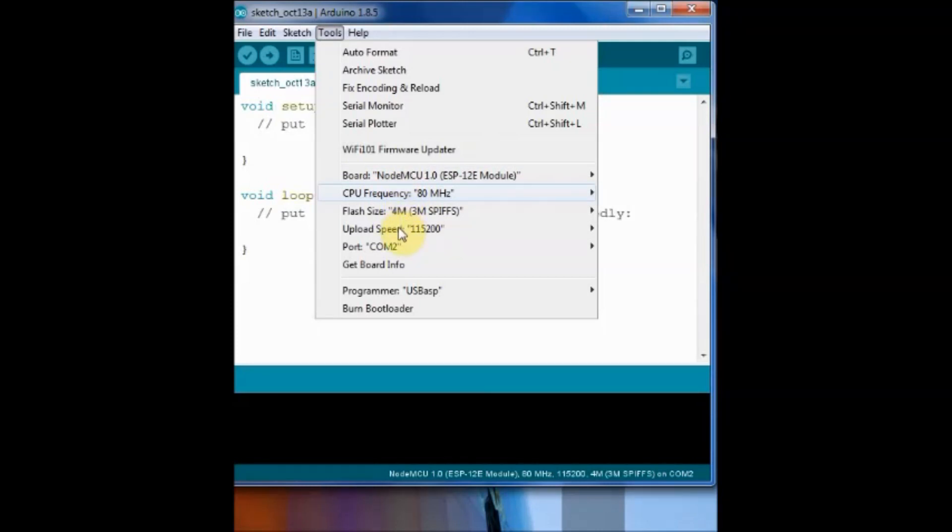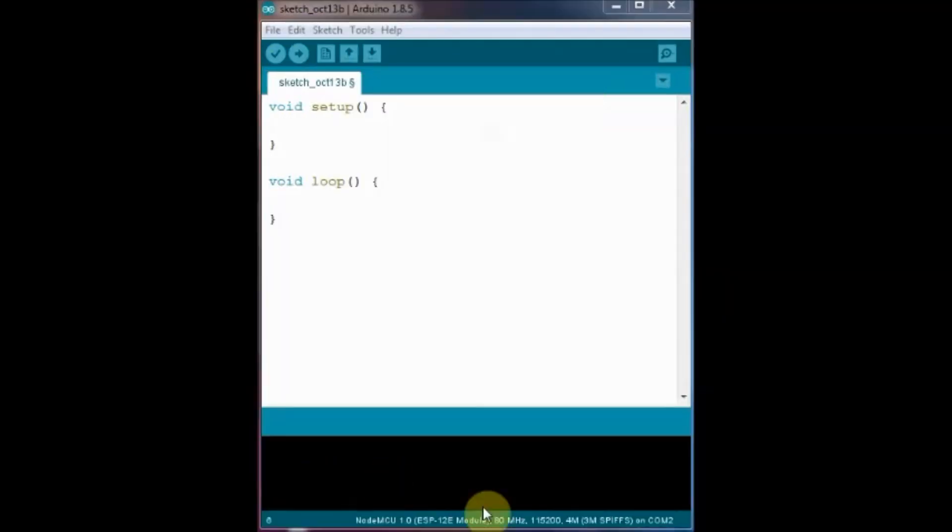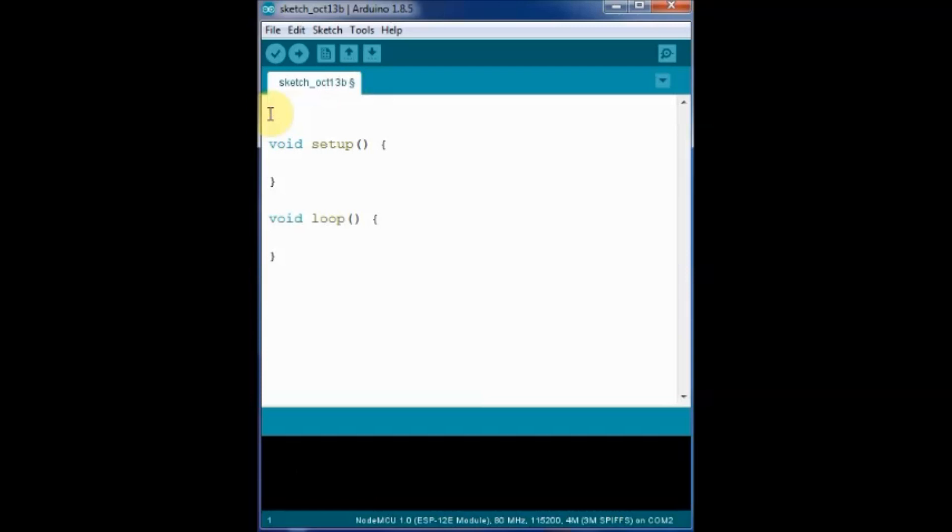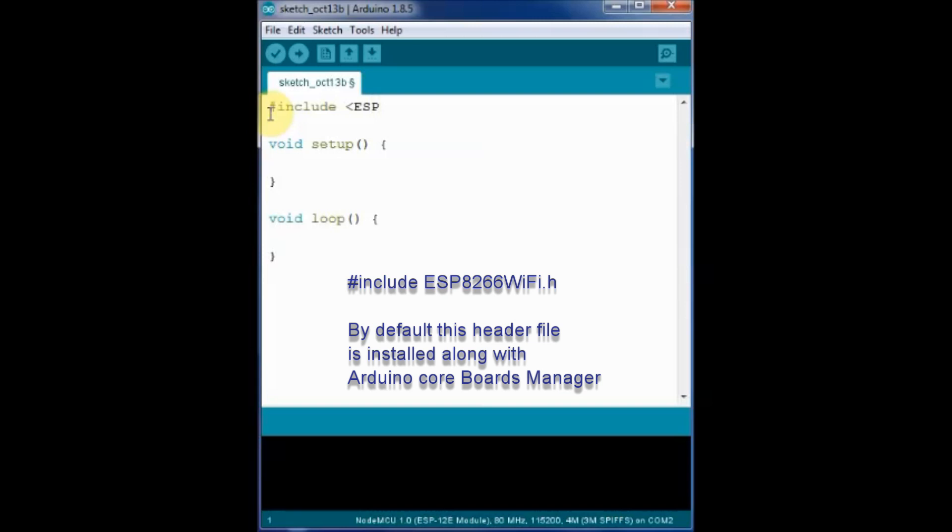Now let us see the network access code. To begin with we have to include the ESP8266WiFi.h header file. This Wi-Fi library is enhanced one compared to the Arduino Wi-Fi and has many classes like WiFi, client, server and IP address.